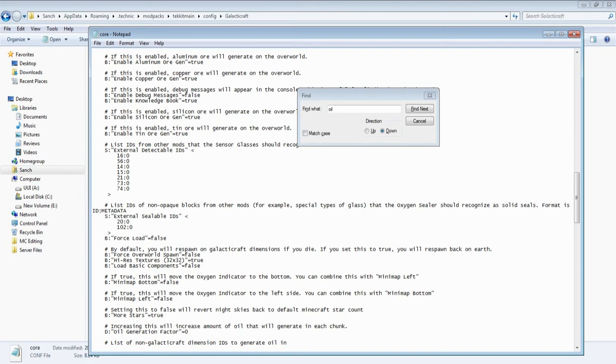On your saves on your computer when you load one up you will now not have Galacticraft oil spawning, which is kind of cool.